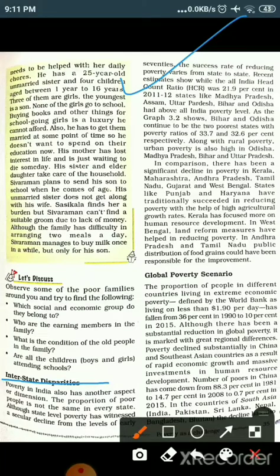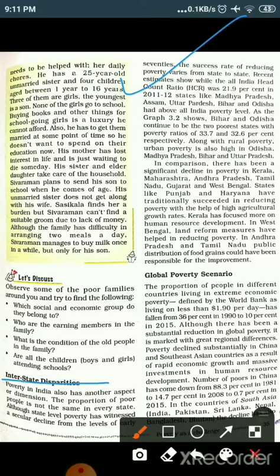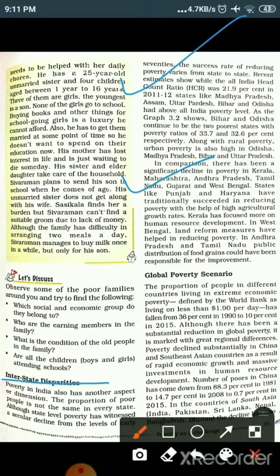Bihar and Odisha continue to be the two poorest states, with poverty ratios of 33.7% and 32.6% respectively. Along with rural poverty, urban poverty is also high in Odisha, Madhya Pradesh, Bihar, and Uttar Pradesh. In comparison, there has been a significant decline in poverty in Kerala, Maharashtra, Andhra Pradesh, Tamil Nadu, Gujarat, and West Bengal.